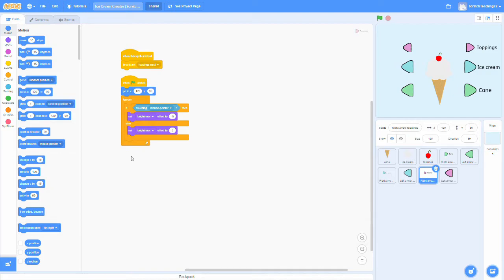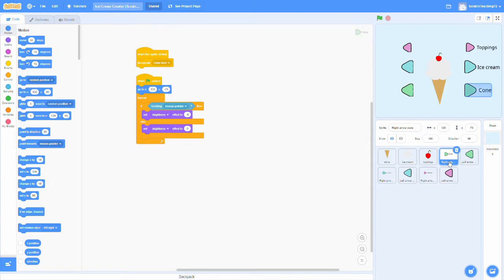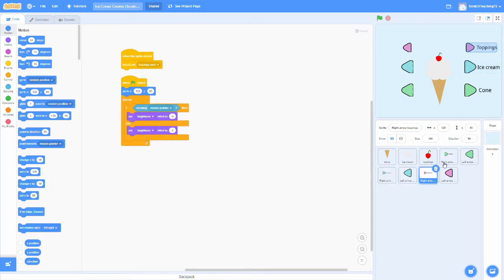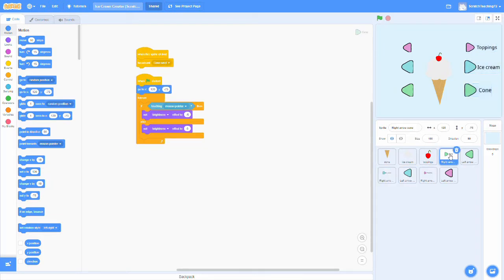So now I'm going to talk about how you can make this project and how the code works. First, we're going to start with the arrows. So the code in each of these arrows is pretty similar, so I'll just go through the one that will control the costumes for the cone.